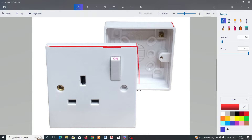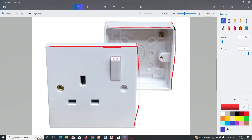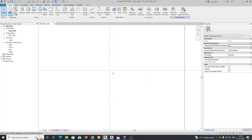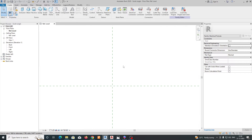Specifically: socket height, back box height, back box width, depth of socket, and depth of the back box — these are the parameters we need to create.